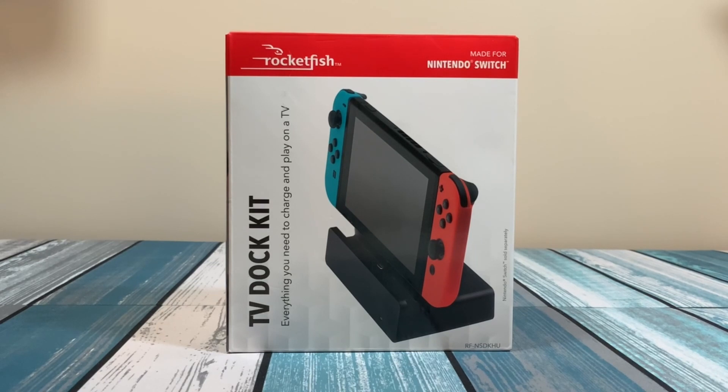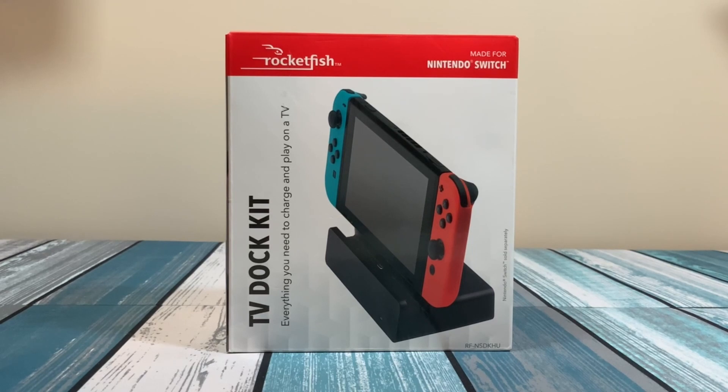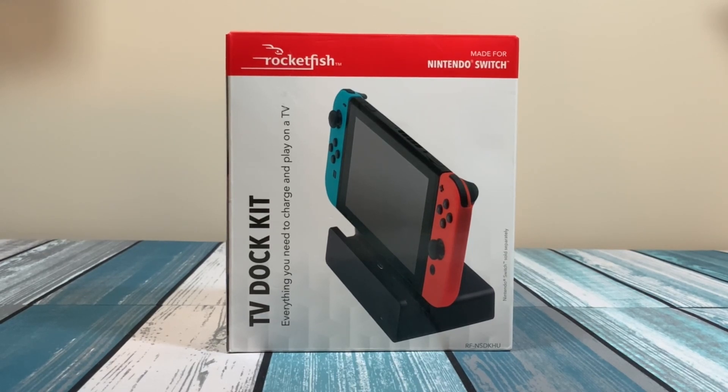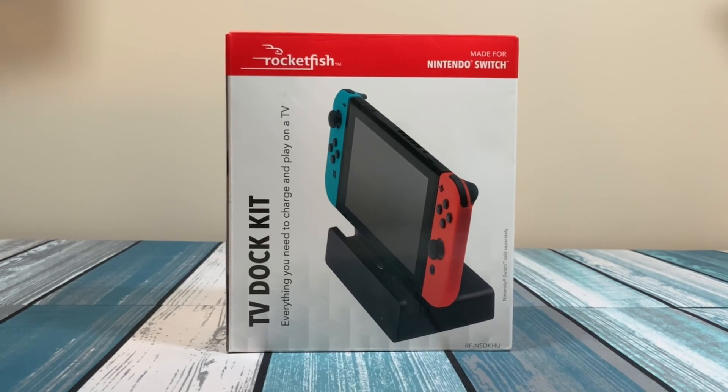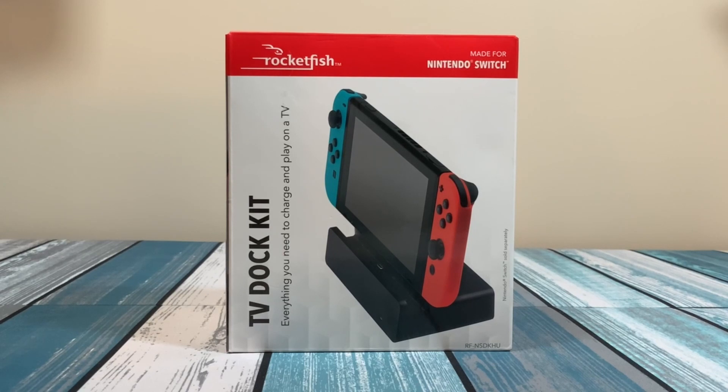Maybe you lost the first one, maybe the first one broke, maybe you have two TVs that you want to hook up the Switch to, or maybe you've got one hooked up to your TV but you want to have one easily to throw in your backpack or luggage so you can take it on a trip with you and you don't want to disconnect it from your TV.